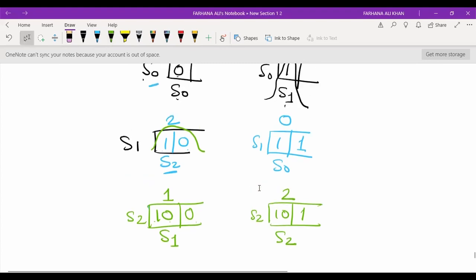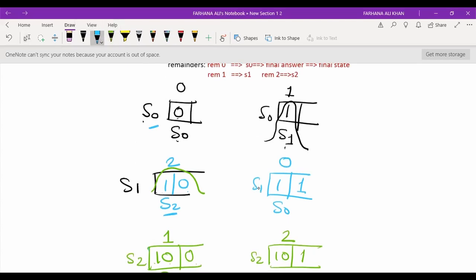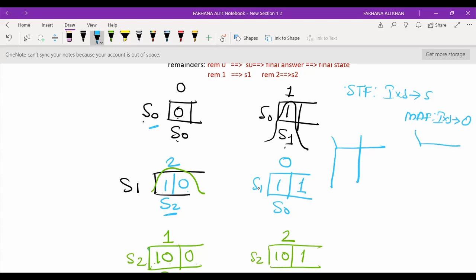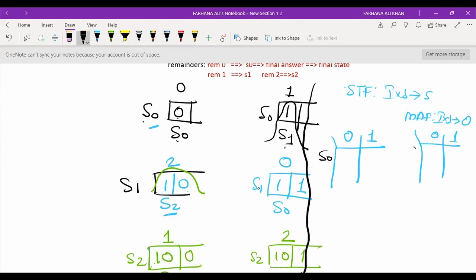Since both states S1 and S2 were previously considered, we stop generating new tapes. Now we write the two functions: the STF (state transition function), where the input with the current state goes to the next state, and the MAF (output function), where the state and input generate the output. The STF table has two inputs, 0 and 1, and the initial state is S0.